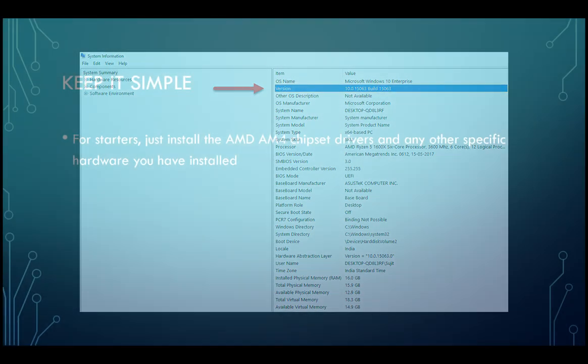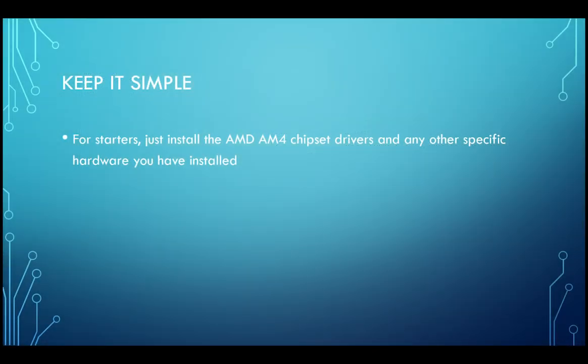Another tip I would like to suggest is avoid installing all the motherboard drivers or software which comes on the DVD at once. For starters, you just need the AMD AM4 chipset drivers which can be downloaded directly from AMD.com.